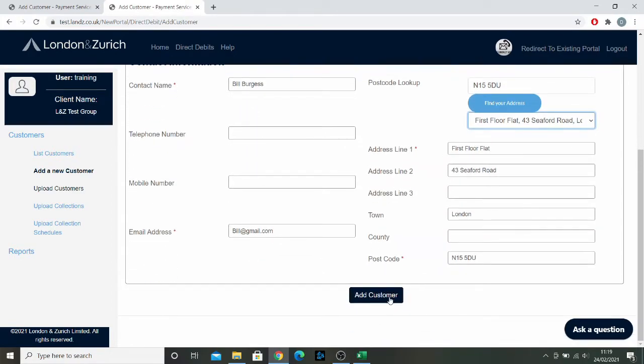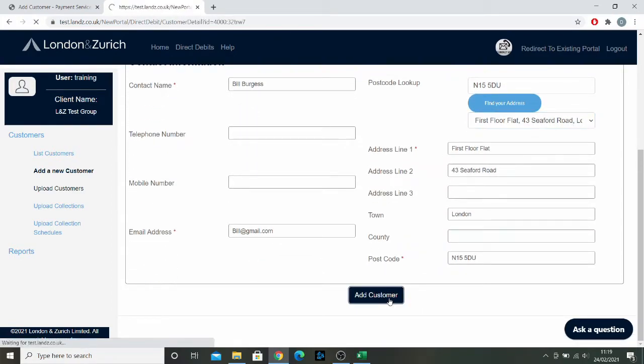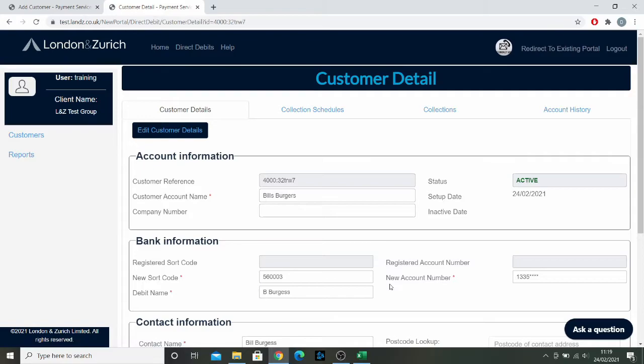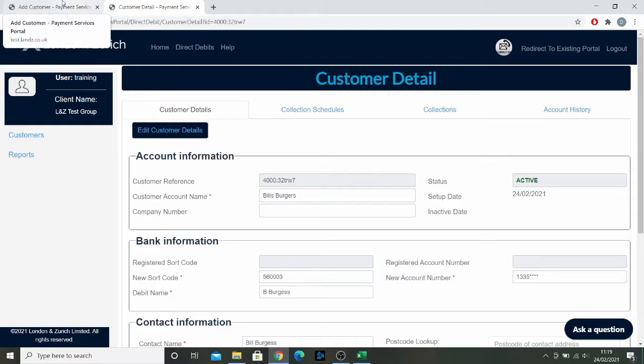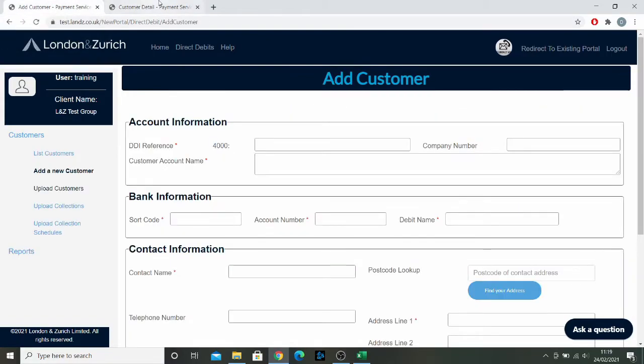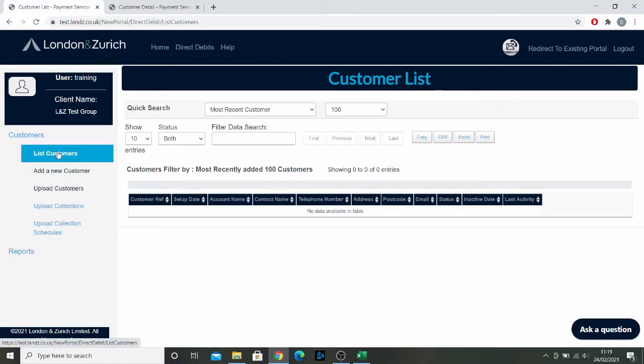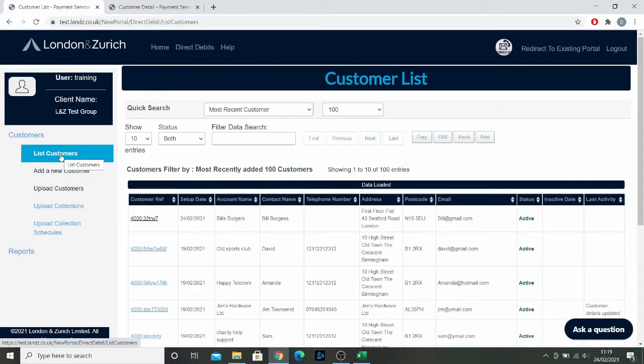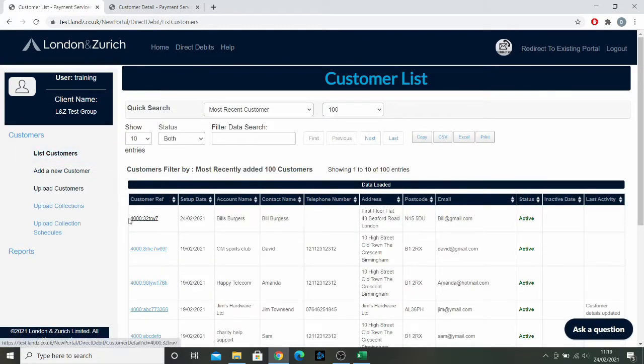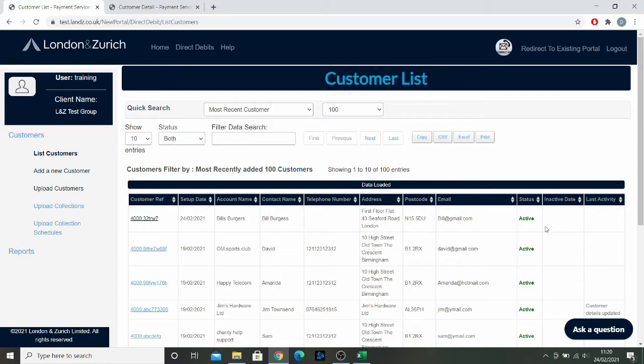I'm going to click add customer once all that information is filled out. There you go, that customer has now been added. If I want to see that customer listed out, all I do is go to list customers. You see here that added as the most recent entry, which is great.